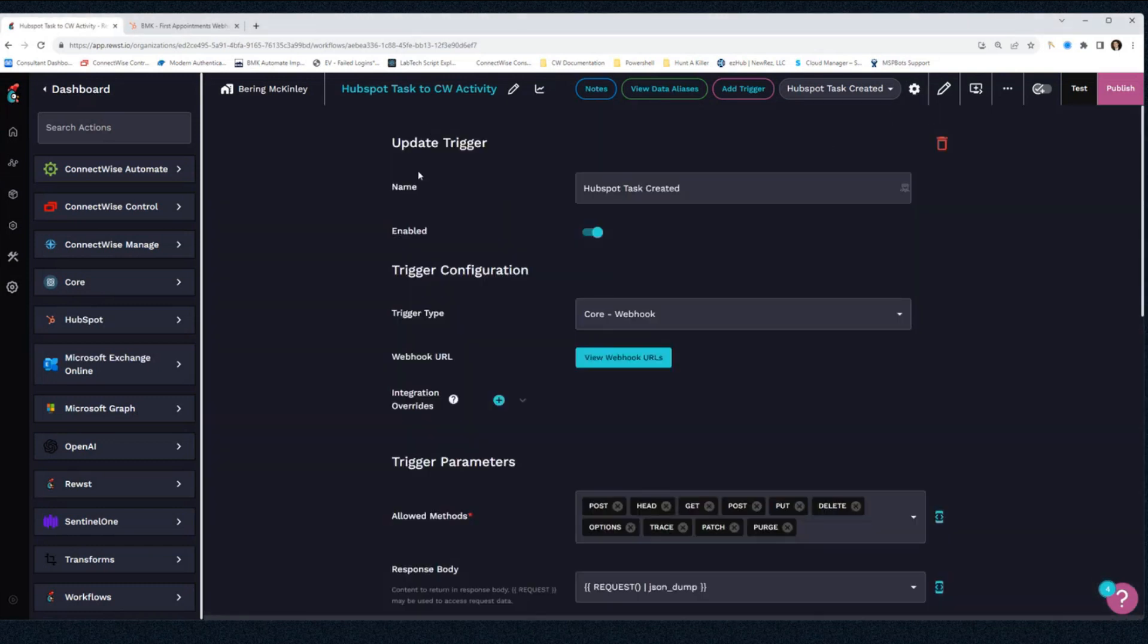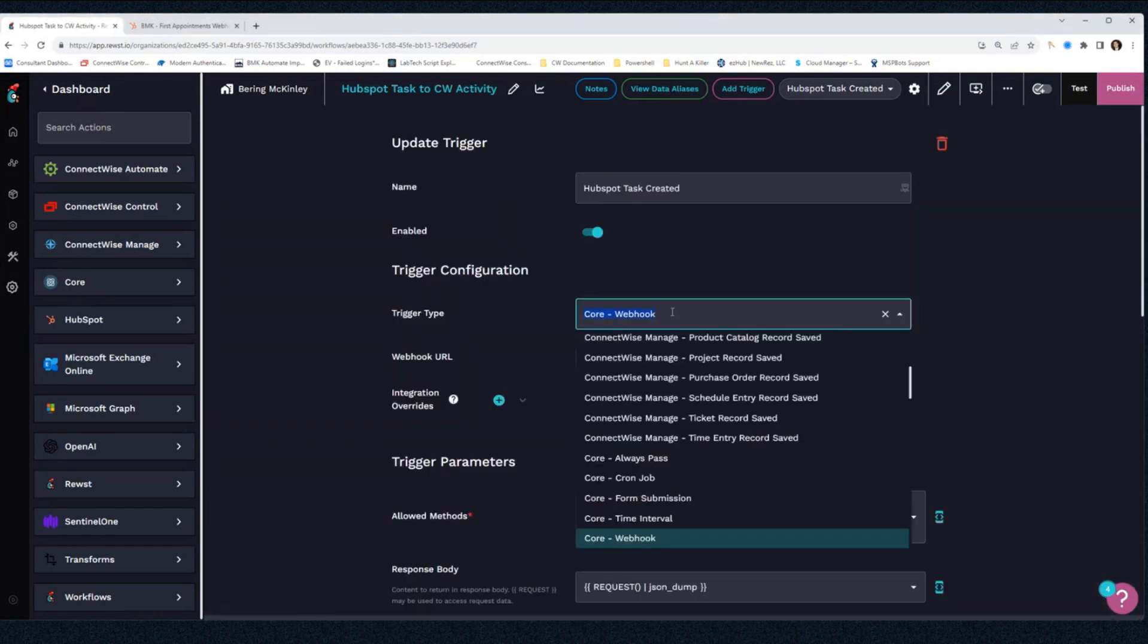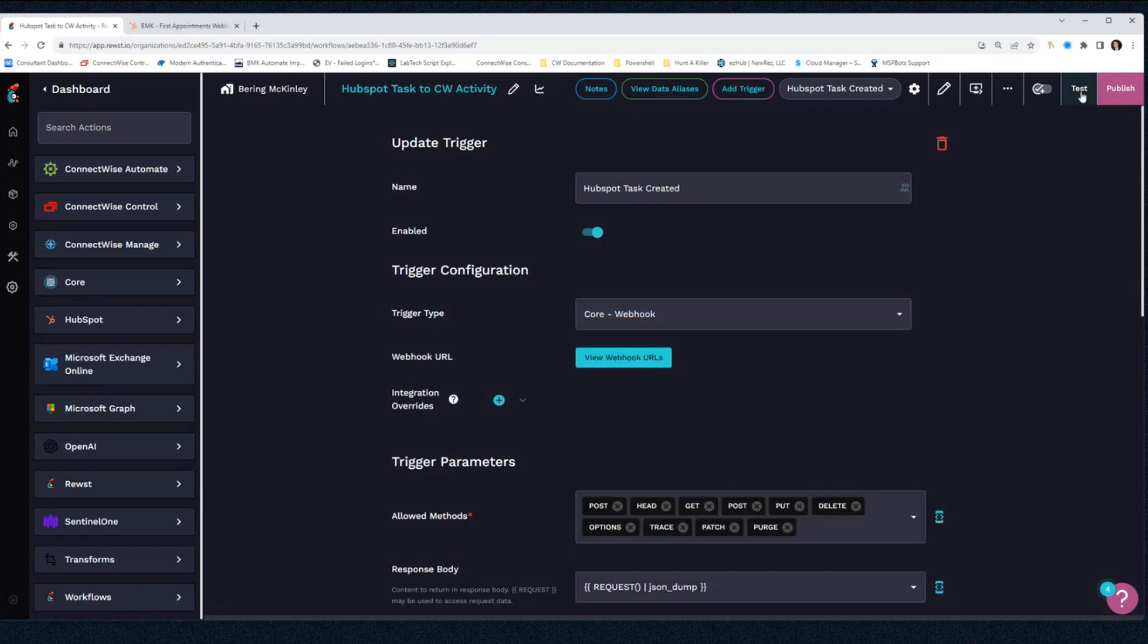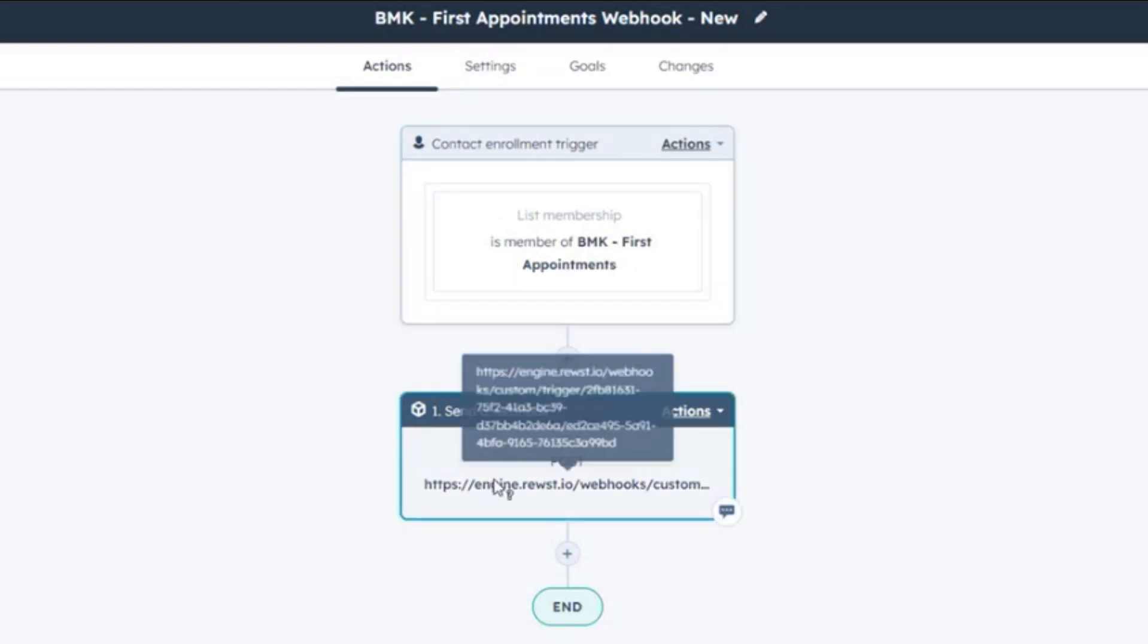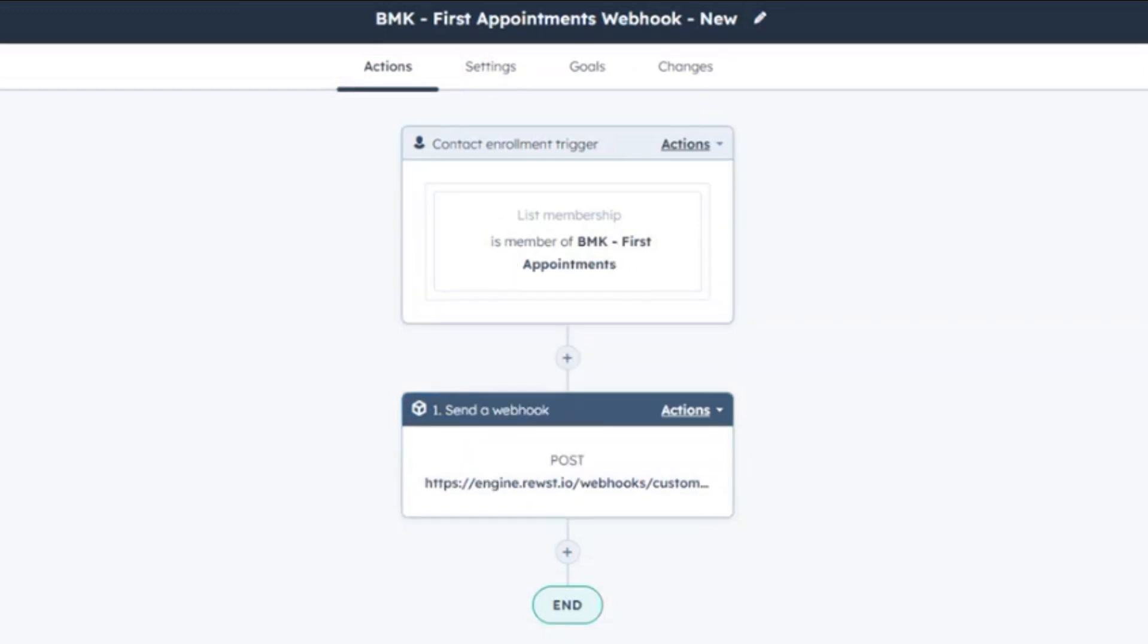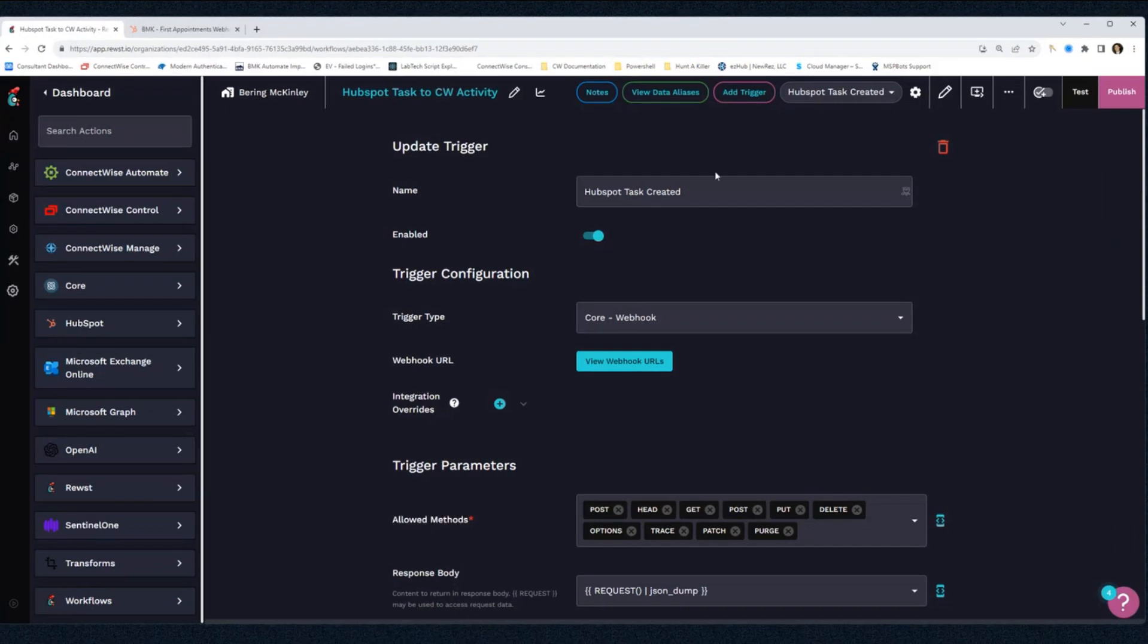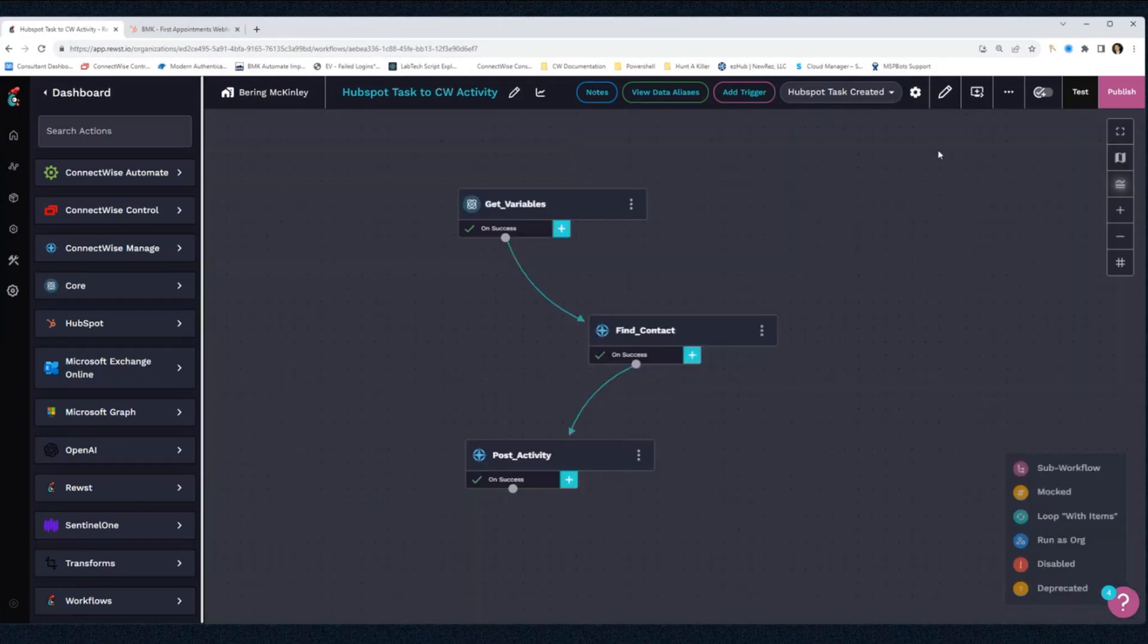So if we look at this, the first thing I want to point out is our trigger. So this workflow is triggered anytime we catch a webhook. And so what I did is we built a workflow within HubSpot so anytime we get a first appointment, we're going to send a webhook to Roost, and that webhook is what's triggering our workflow.